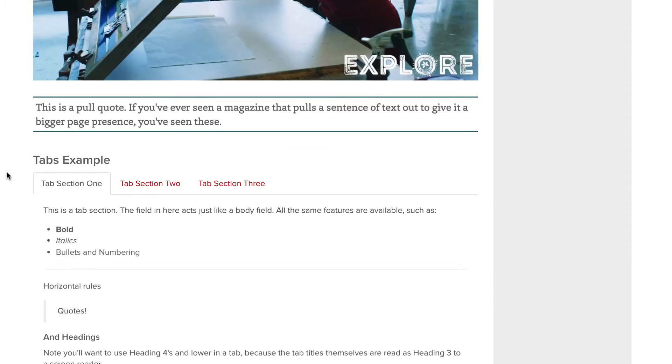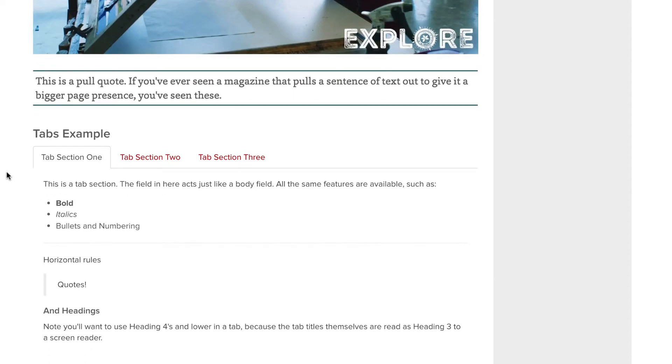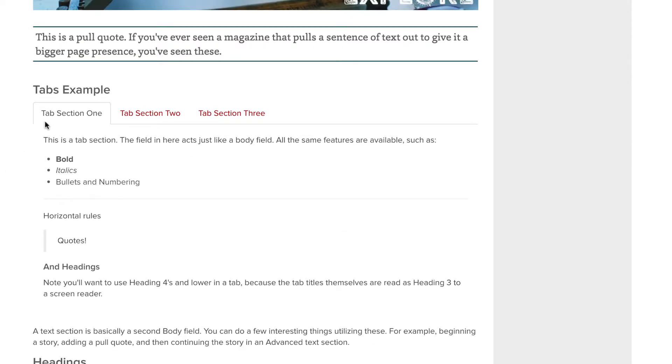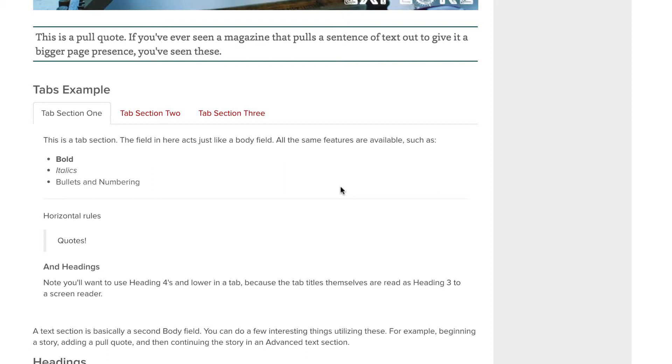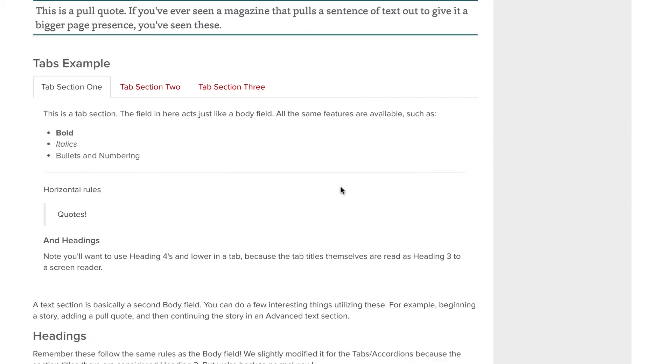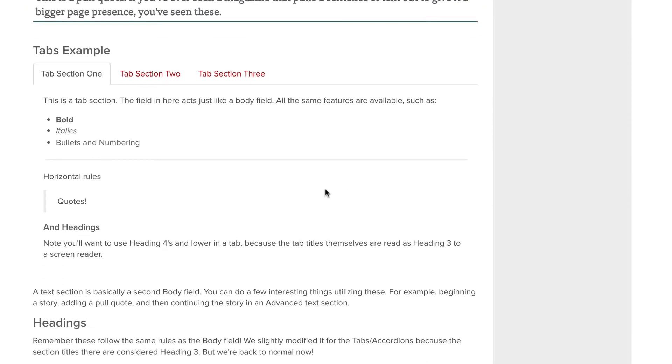Tabs function in a similar style to accordions, with two differences. The first is that tabs go horizontally across the page. So keep in mind that this now constrains the number of tabs you can have. The second is that the first tab is always open. The most important info should go here. If all info in this group is equal, you should probably be using accordions instead. One thing to keep in mind with tabs, that start with heading four requirement for accordions is going to be the same here as well.